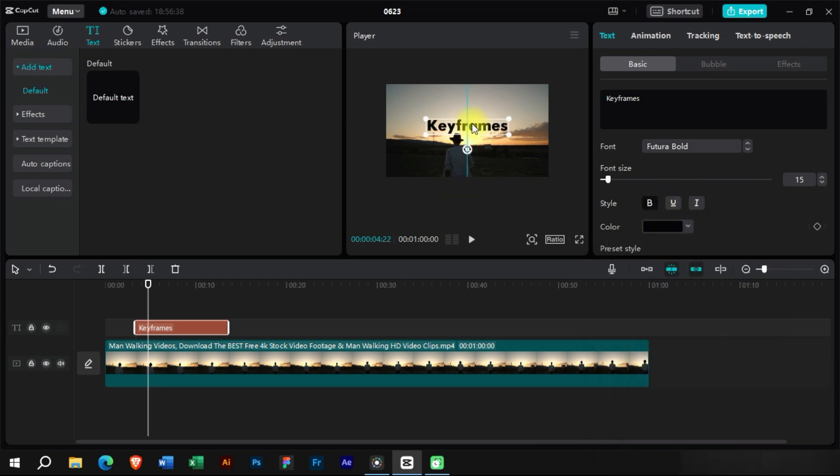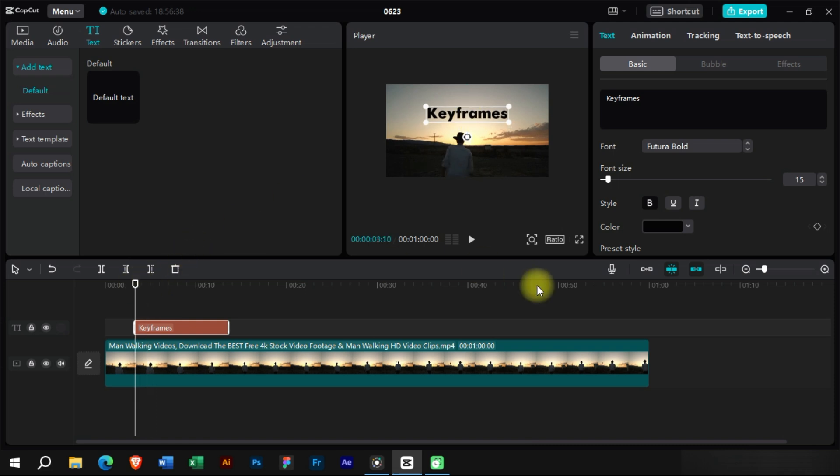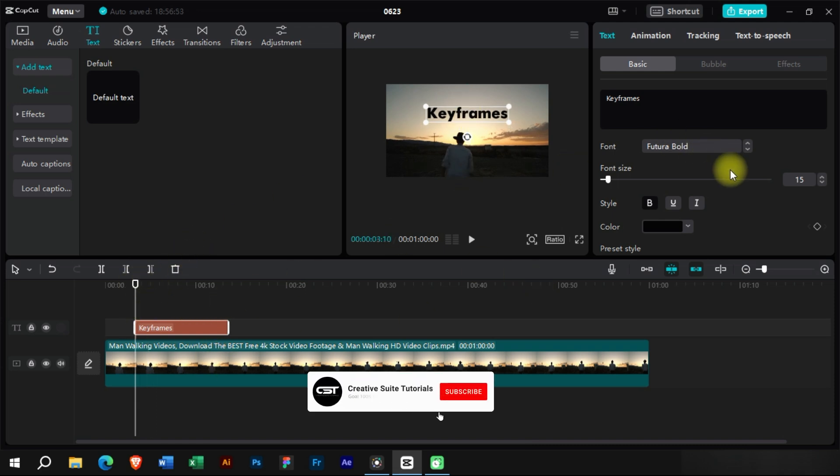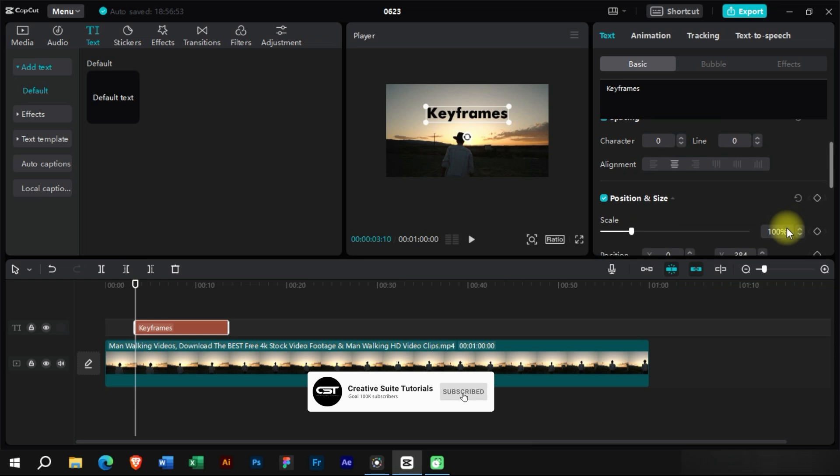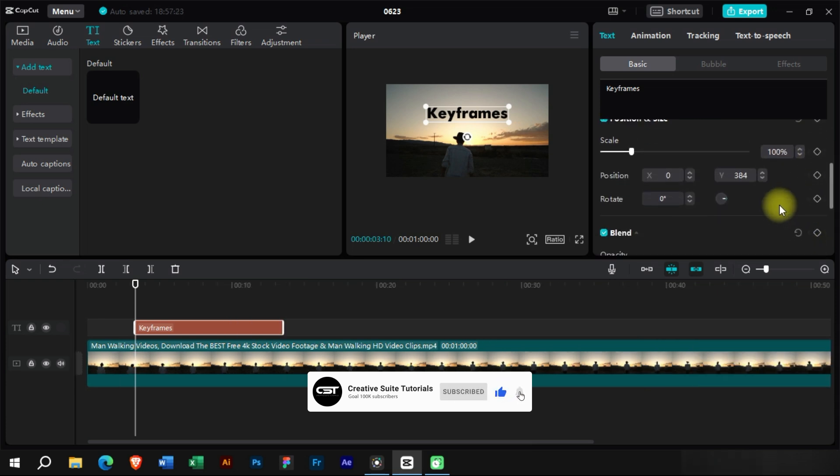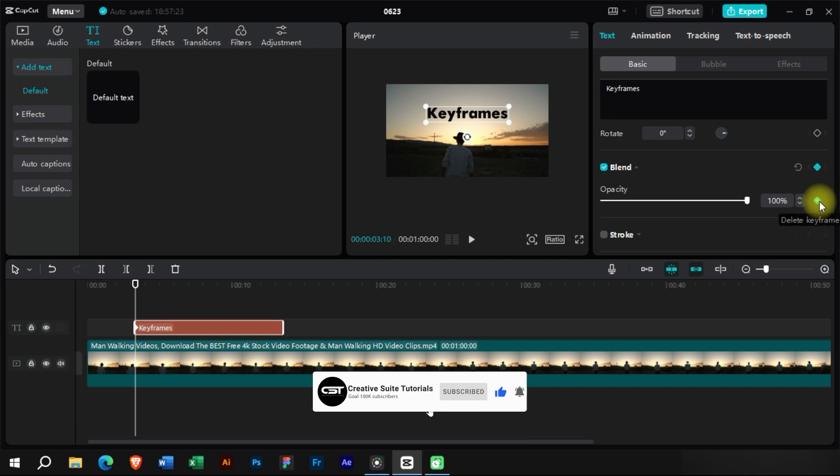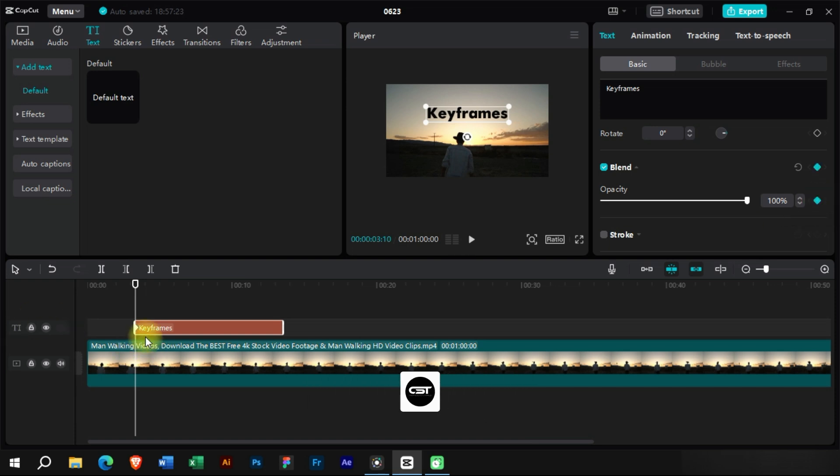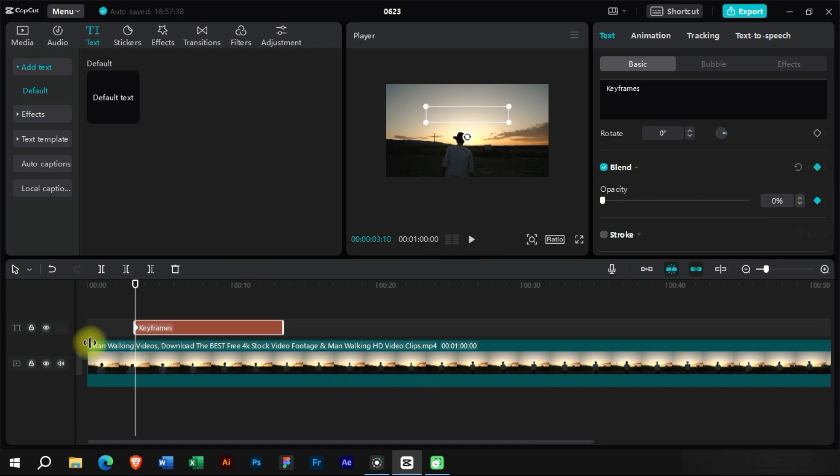Now at the start of the text, we can add position and size keyframe or opacity keyframe. At the first keyframe, we will drag the opacity to zero. Now after some seconds, we will bring the opacity to 100 again.